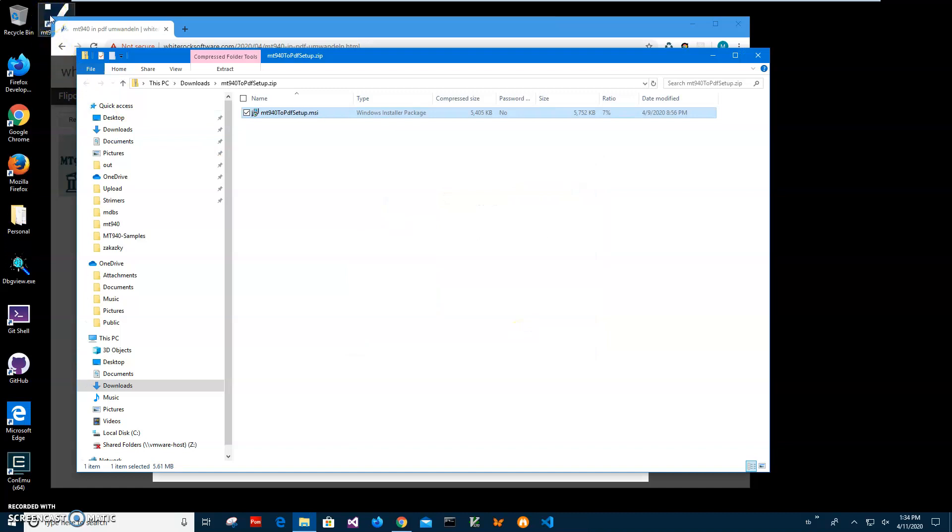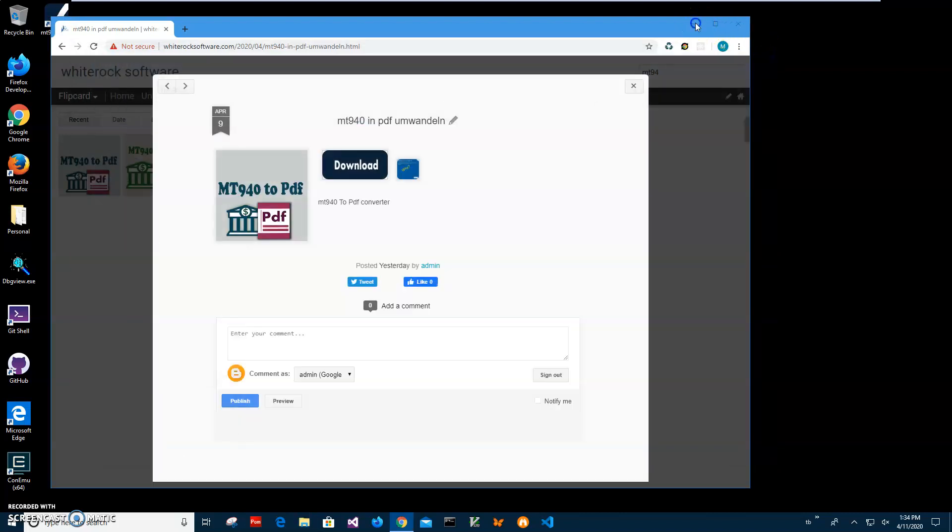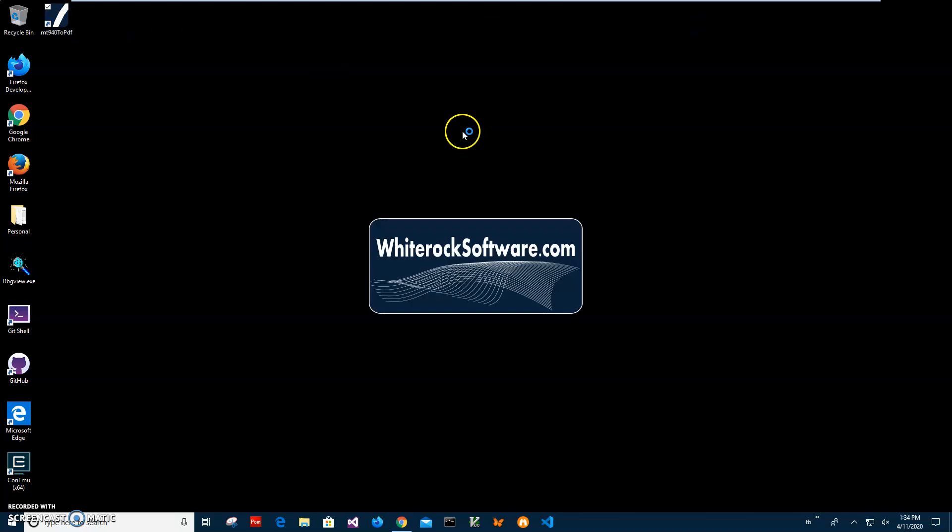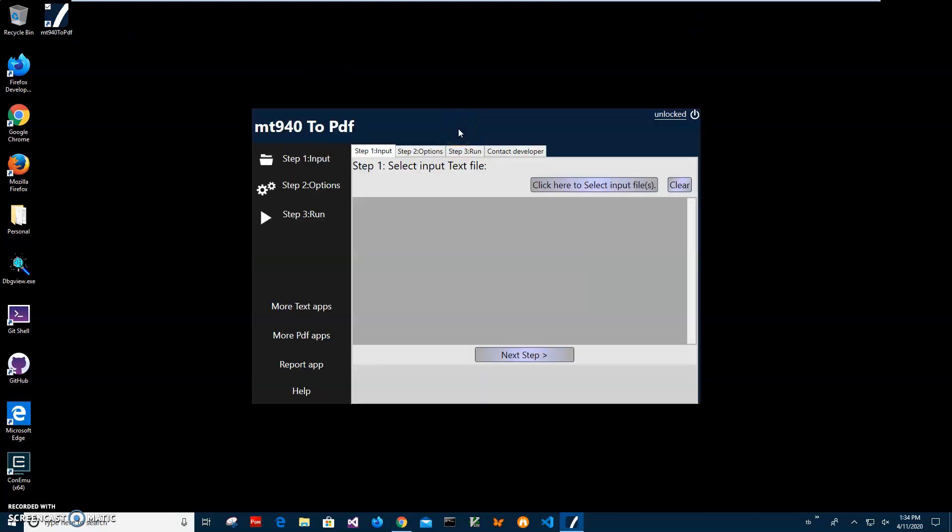Now I can close this and double-click on the shortcut to launch the app. Conversion is a simple three-step process. The first step is to select the MT file. We're on step one, and I click this button to select the input file.